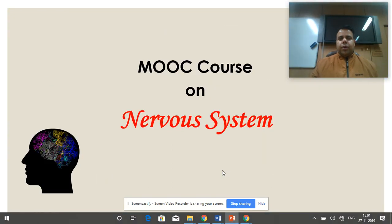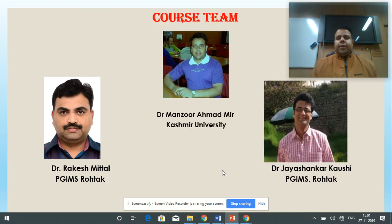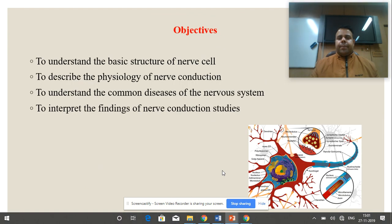Good morning to all of you. Today we are going to discuss about the nervous system. It's a four-week MOOC course. The team members of the course are Dr. Manzoor from the University of Kashmir, Dr. Rakesh Mittal from PGIMS Rohtak, and Dr. Jayashankar Kaushik from PGIMS Rohtak.